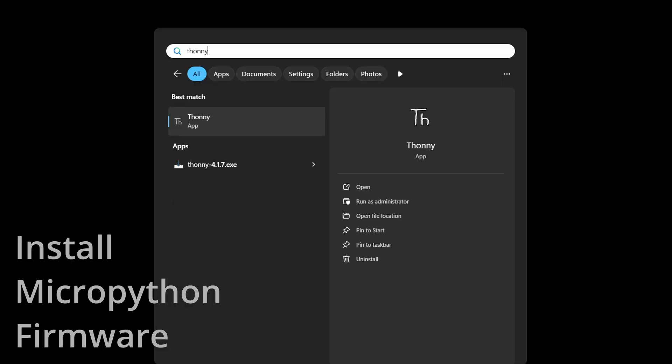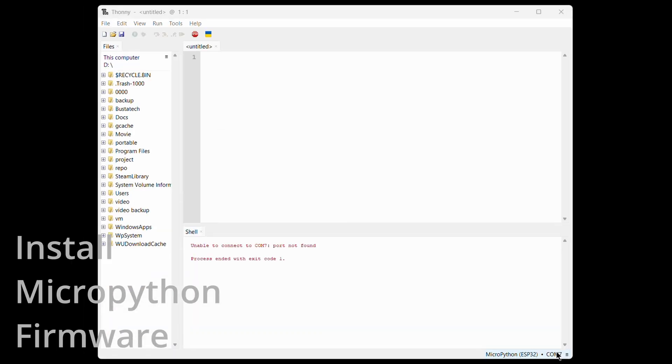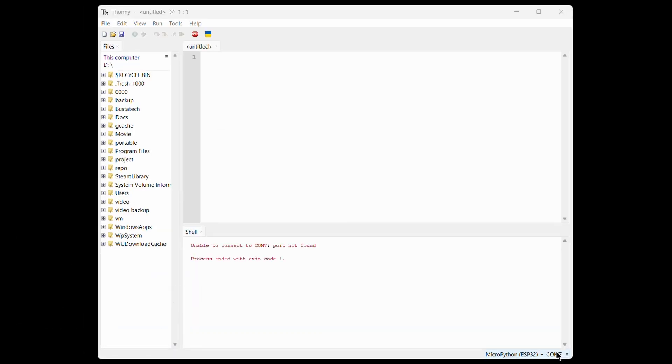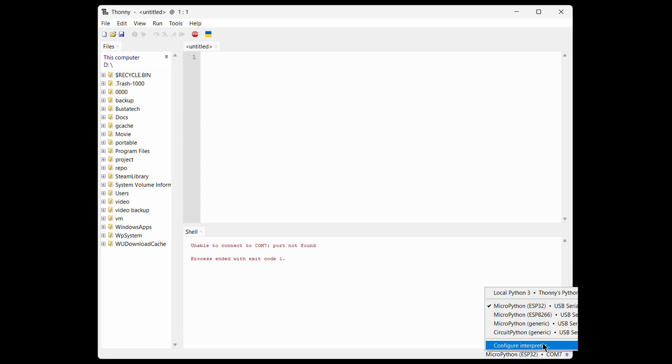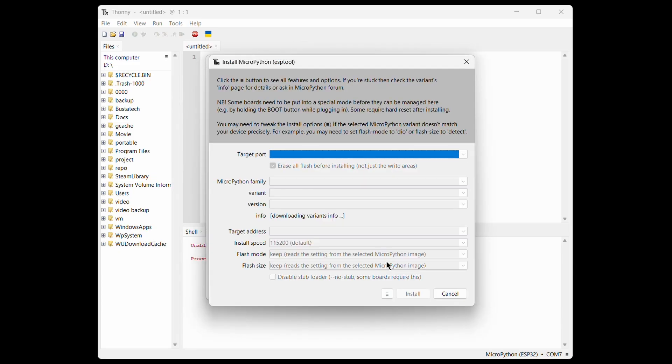Launch Thonny IDE. Look at the bottom right corner, click on the Interpreter section, and choose Configure Interpreter. From there, go to the Interpreter tab and click Install or Update MicroPython. This is where we flash the MicroPython firmware onto the ESP32.